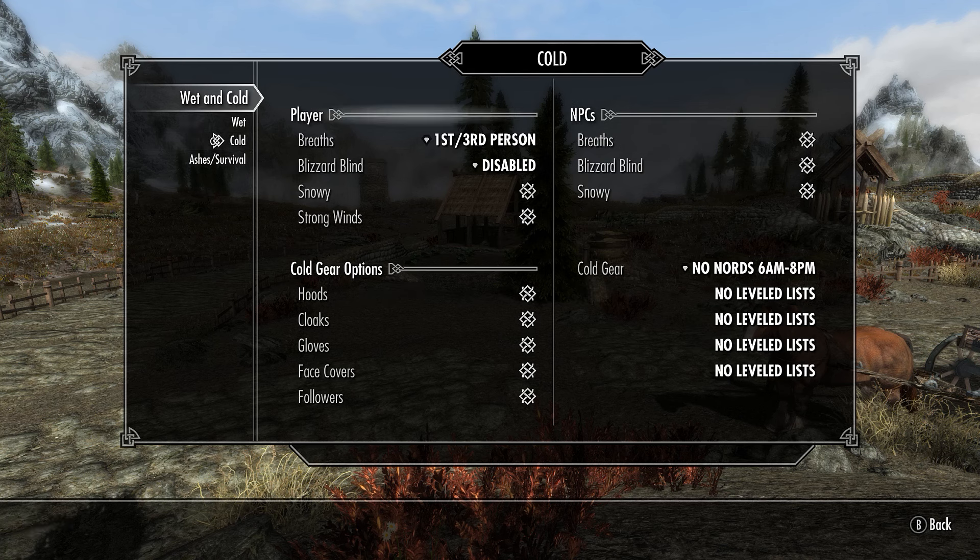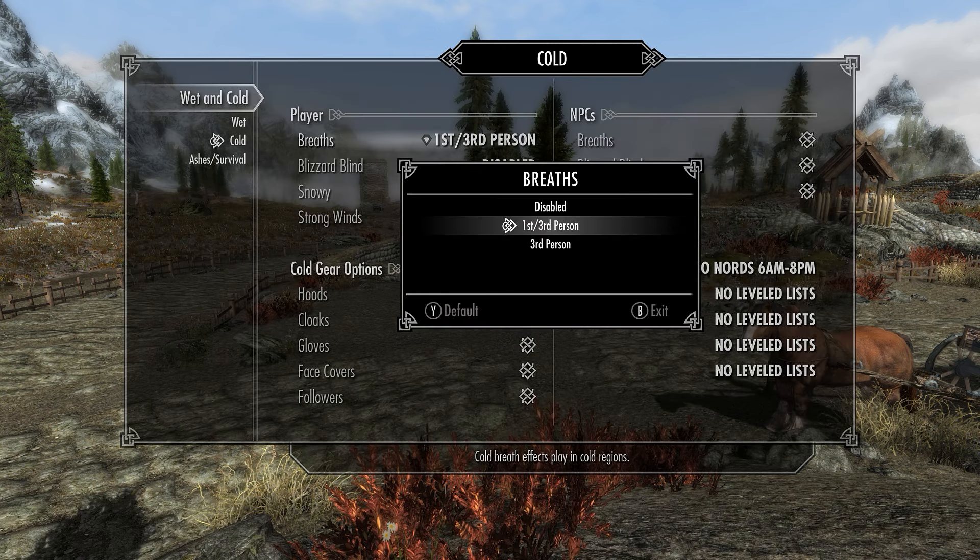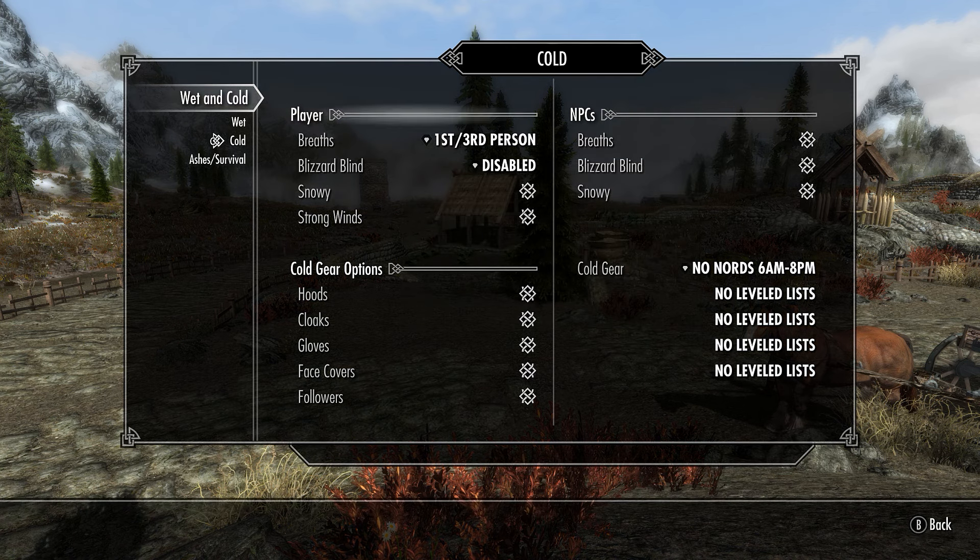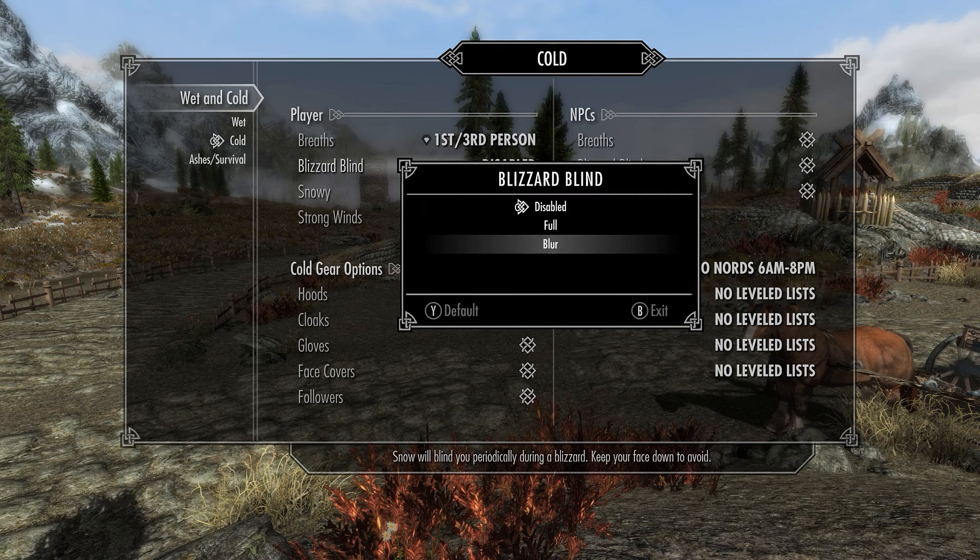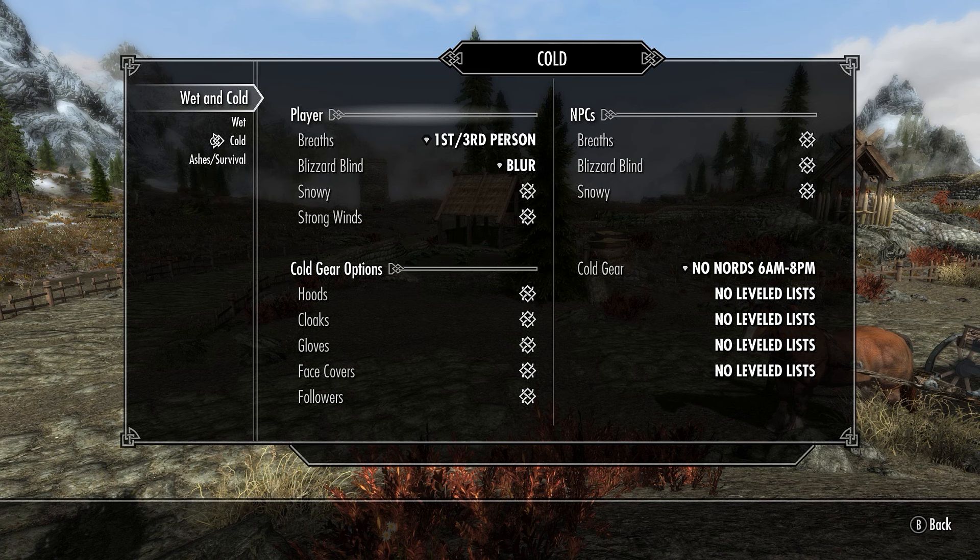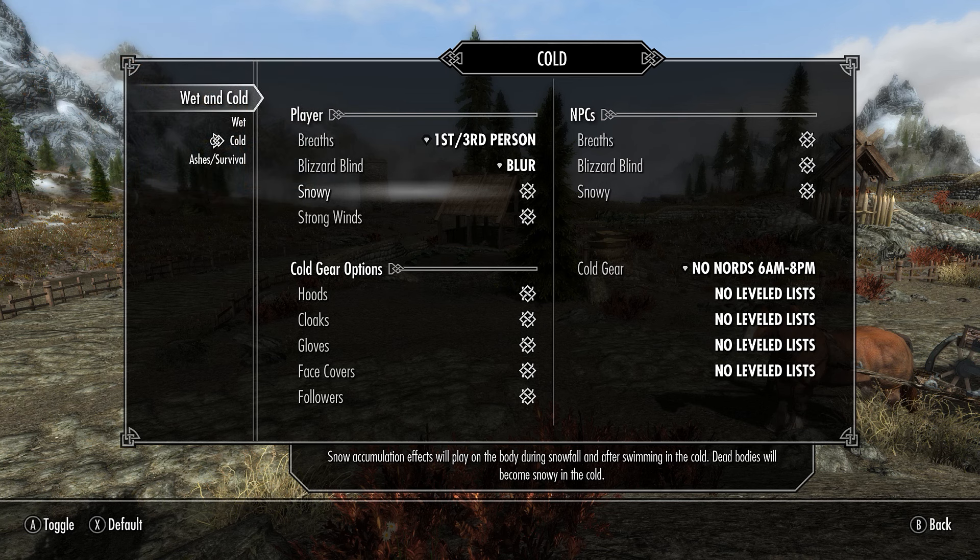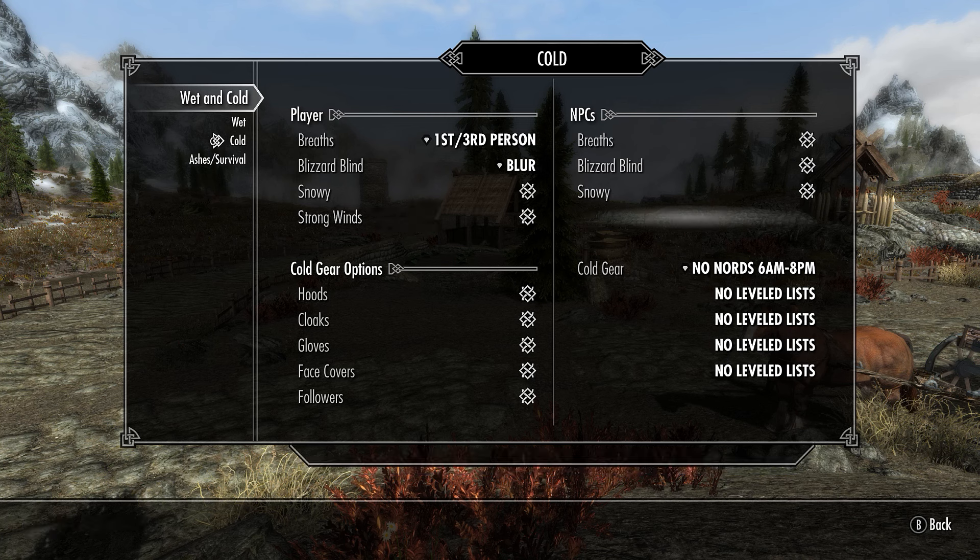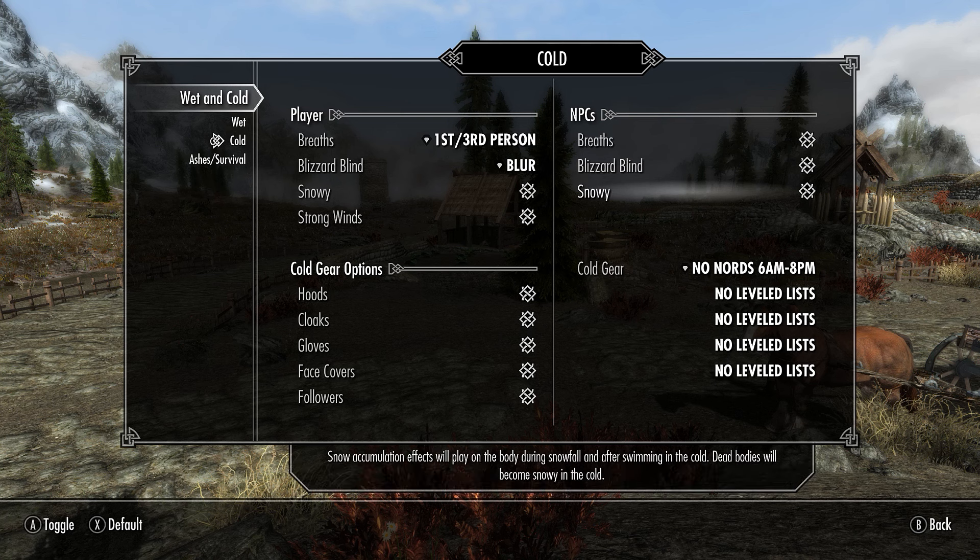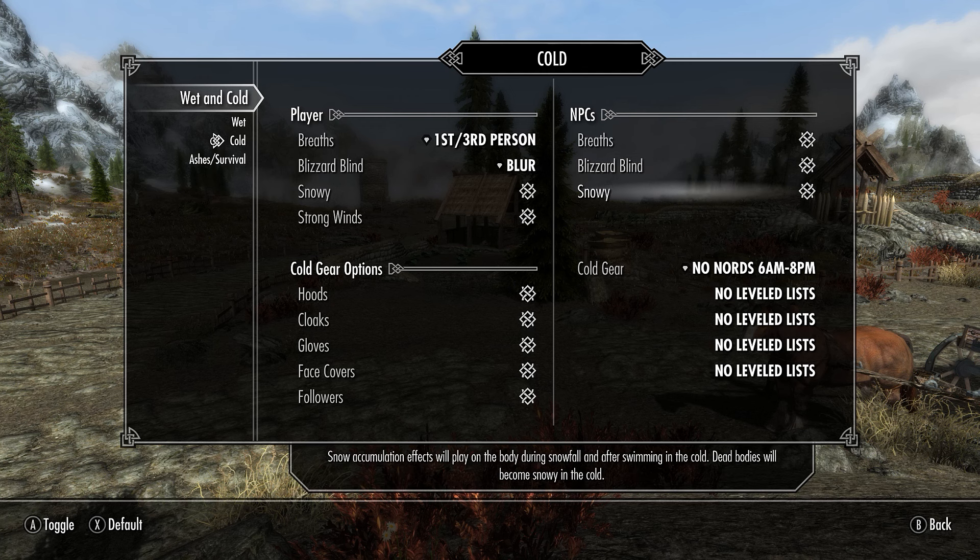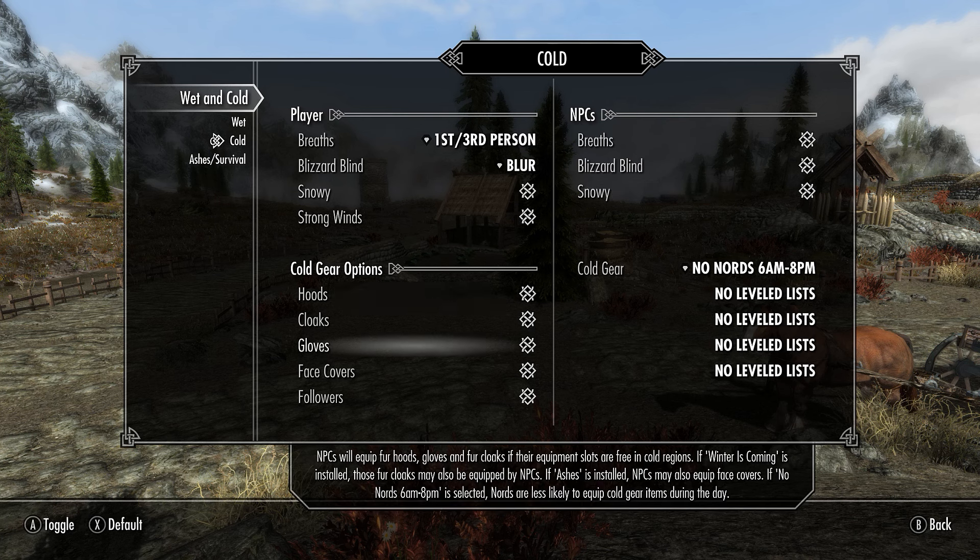When you come over to Cold, same basic thing. You have different options. You have Breath Disabled, First Person, Third Person, or Third Person Only. I think First Person Third Person looks the best. Blizzard Blind, you have options for Disabled, Full, or Blur. We'll leave that at Blur. Ash Snowy, Snow Accumulation Effects will play on the body during snowfall or swimming in the cold. Dead bodies will become snowy in the cold. Then you have Strong Winds. Movement speed will be reduced by 15% if caught in a blizzard.